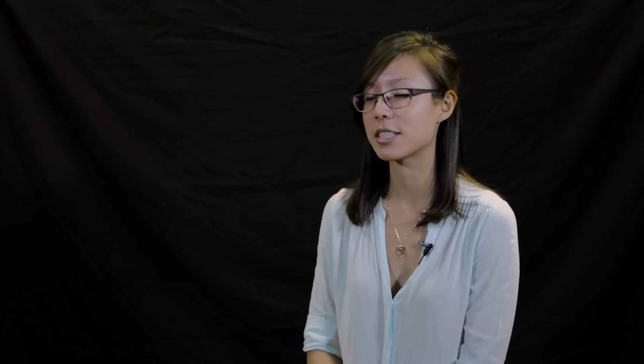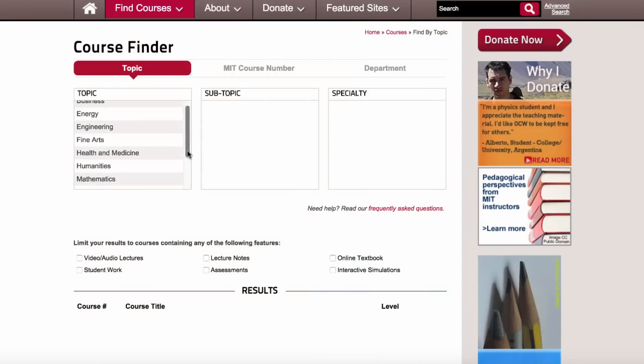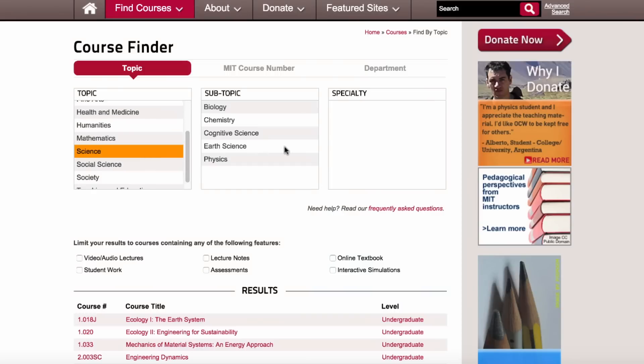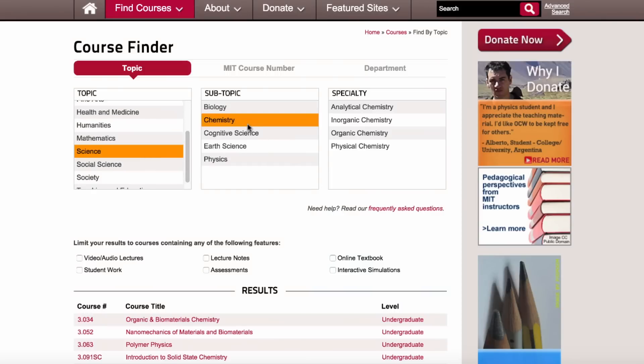All these materials, all of our experiences and resources, are available online on OpenCourseWare for free. There's no sign-up required. You can pick and choose what you want to learn and do it at your own pace.